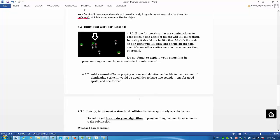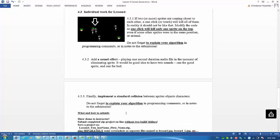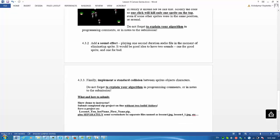And finally, you have to implement a standard collision between sprites, objects, characters. Do not forget to explain your algorithm in programming comments or in notes to the submission and submit your project as usual.